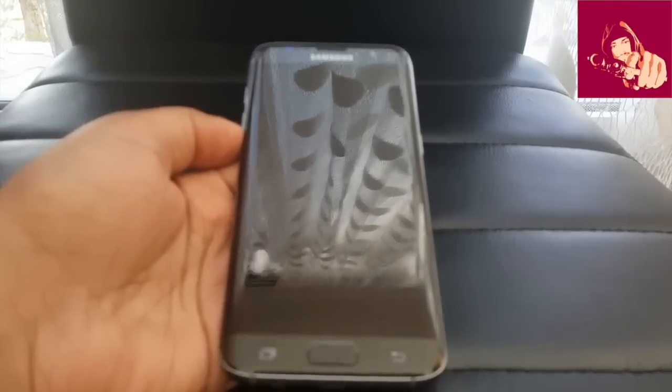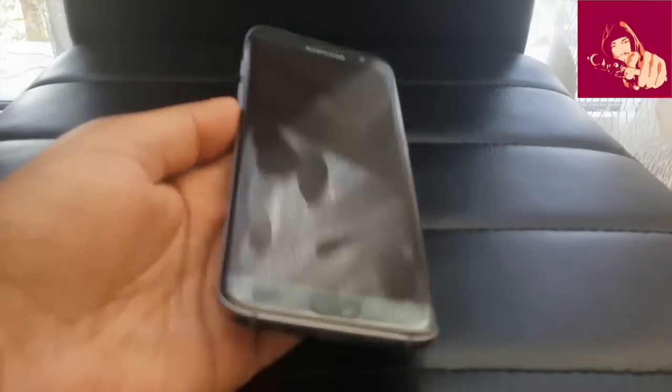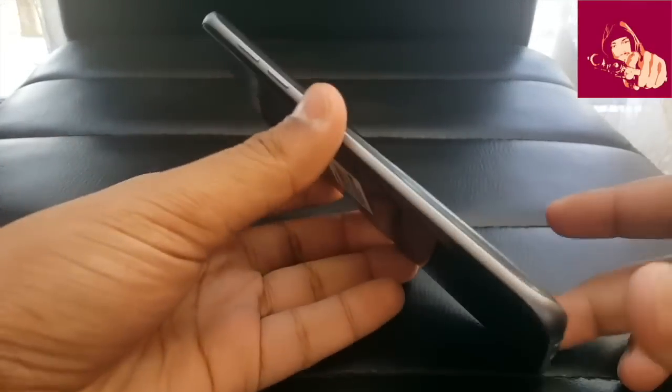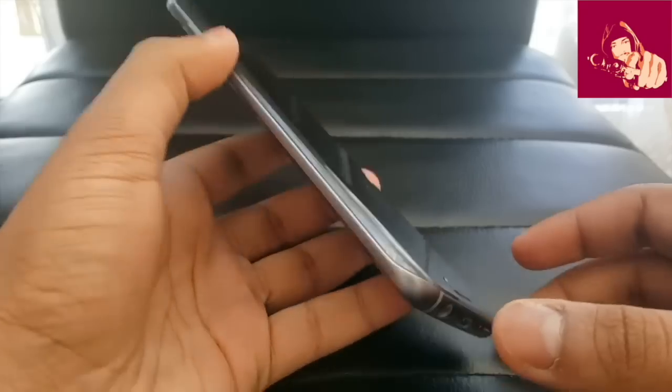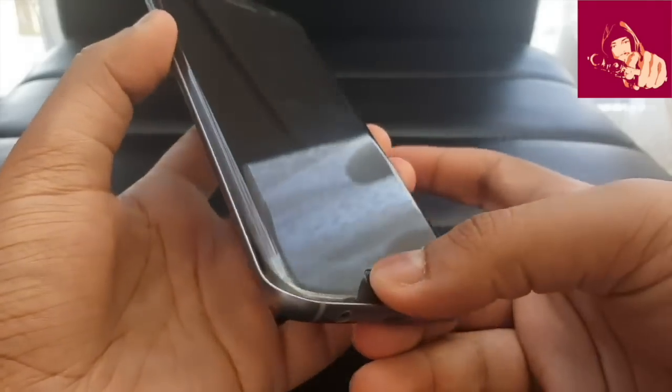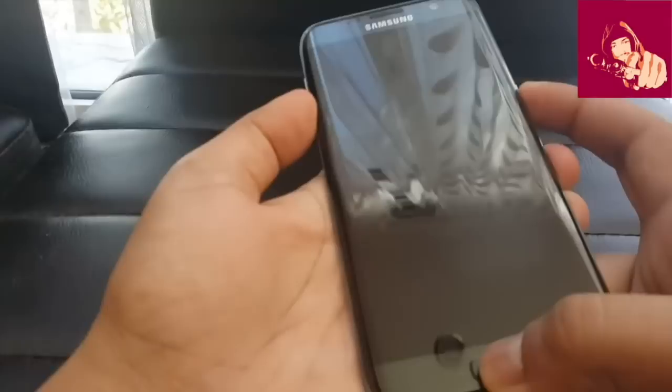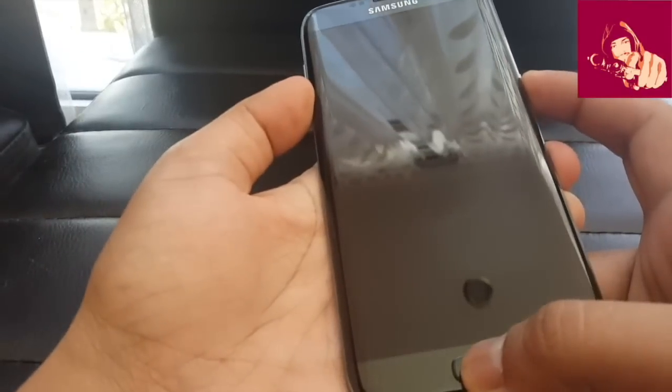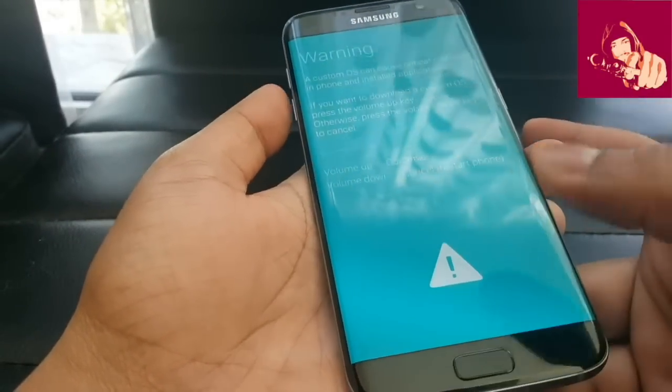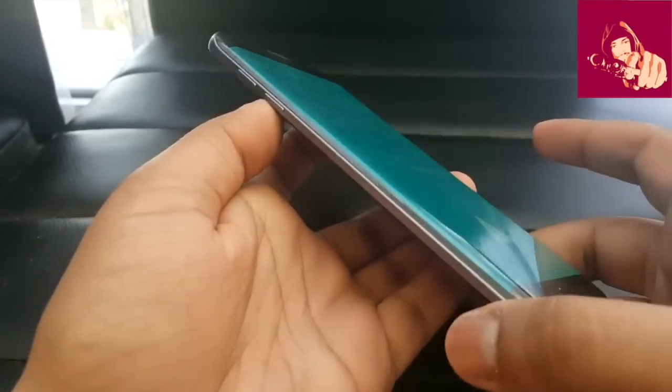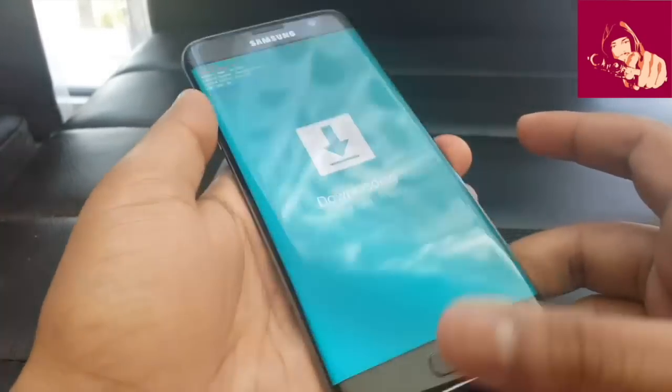Now in order to go to download mode, hold down volume down button, home button, and power button simultaneously until you see the blue screen. Now press volume up to access the download mode. Now that should do it.